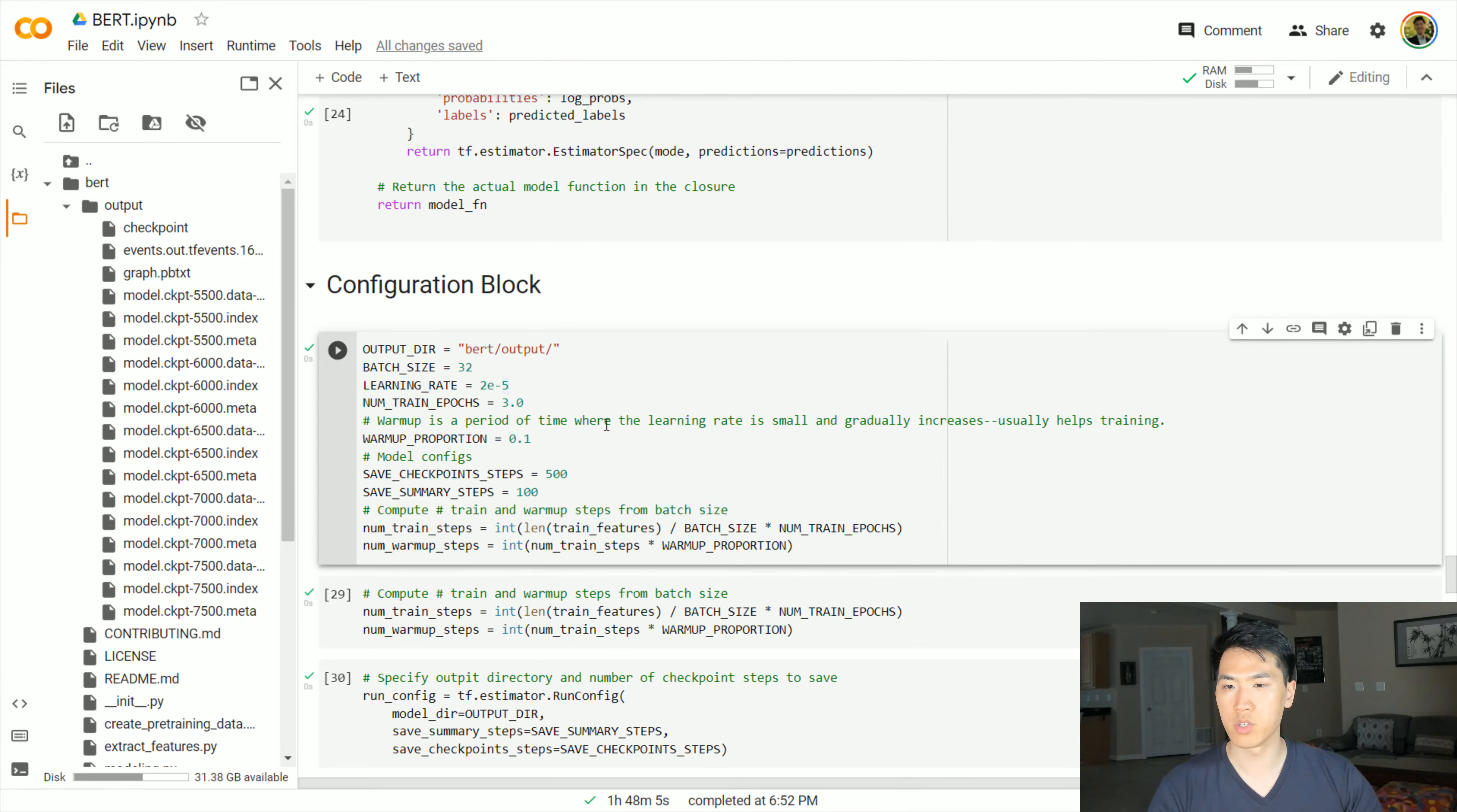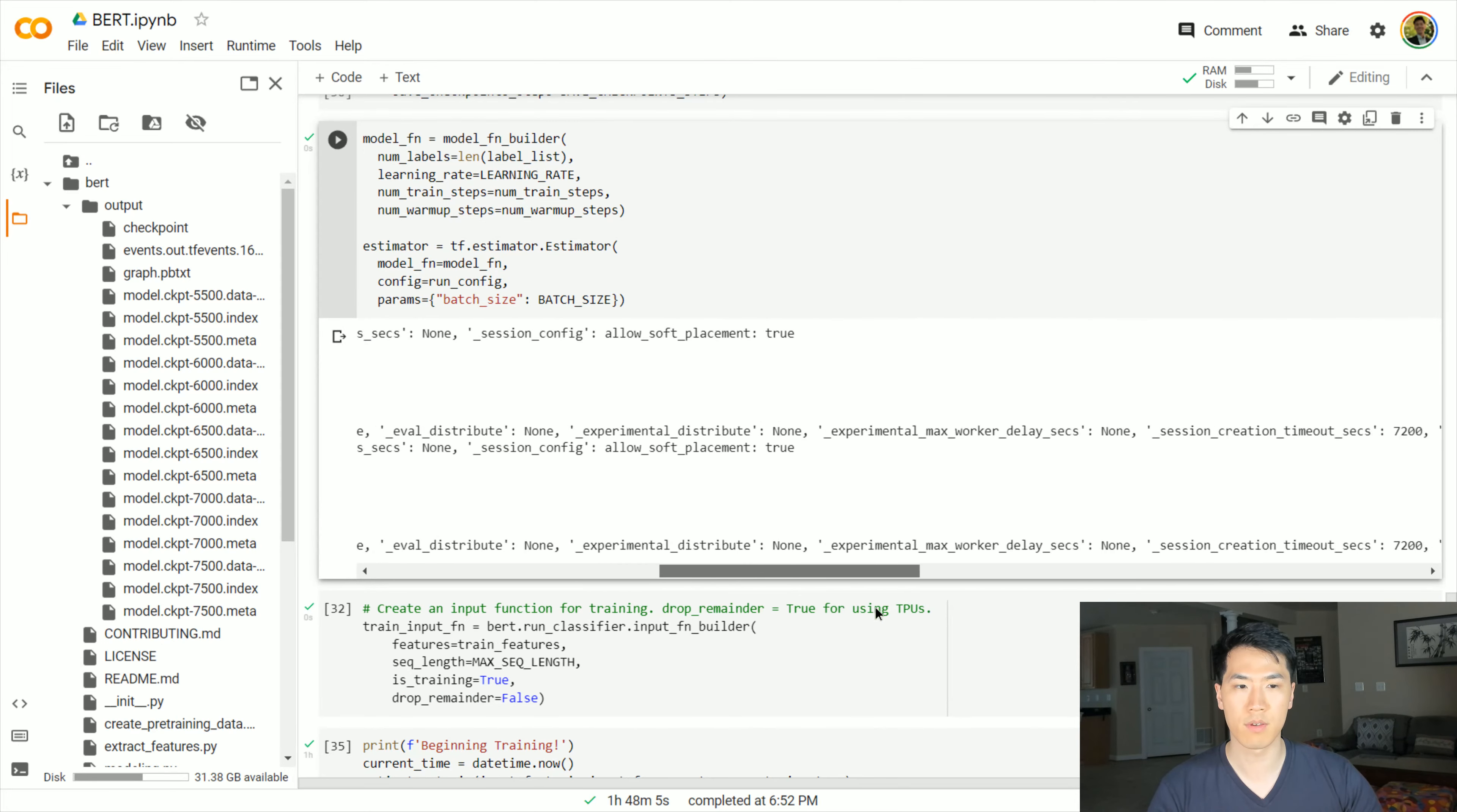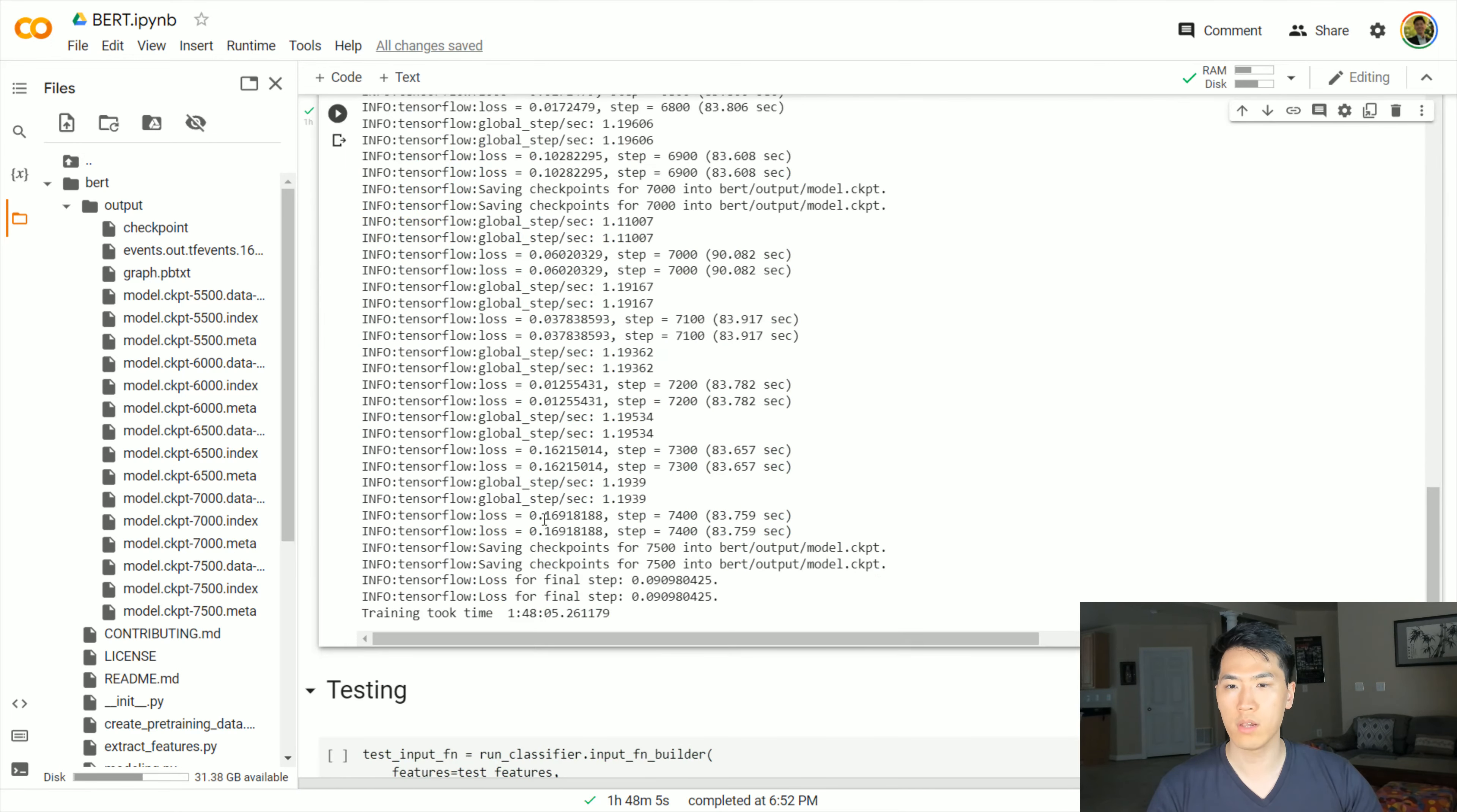These are going to be the configuration steps where we want to actually put our output to. These are the various checkpoints that my model is being trained on as of right now. You continue on specifying the output directory, number of checkpoints to save, and then this is just labeling or initializing the model itself with these specific parameters. You can go ahead and check that out later. We have the train function, create an input function for training, drop the remainder if using CPUs.